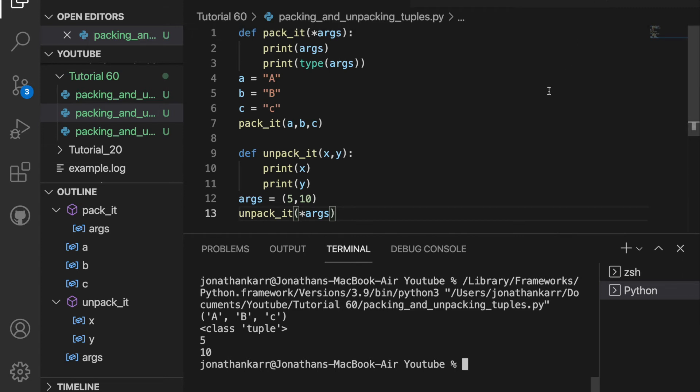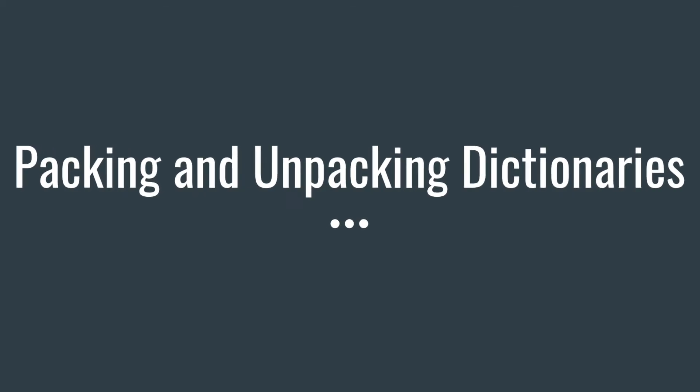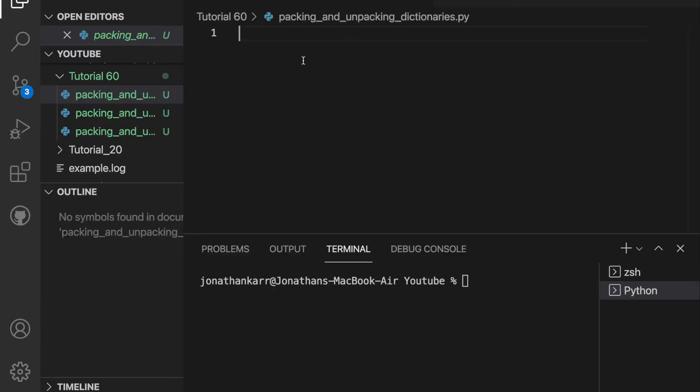And that's how you pack and unpack tuples. Now that we know how to do it for tuples, let's do it for dictionaries. I created a file called packing_and_unpacking_dictionaries.py.